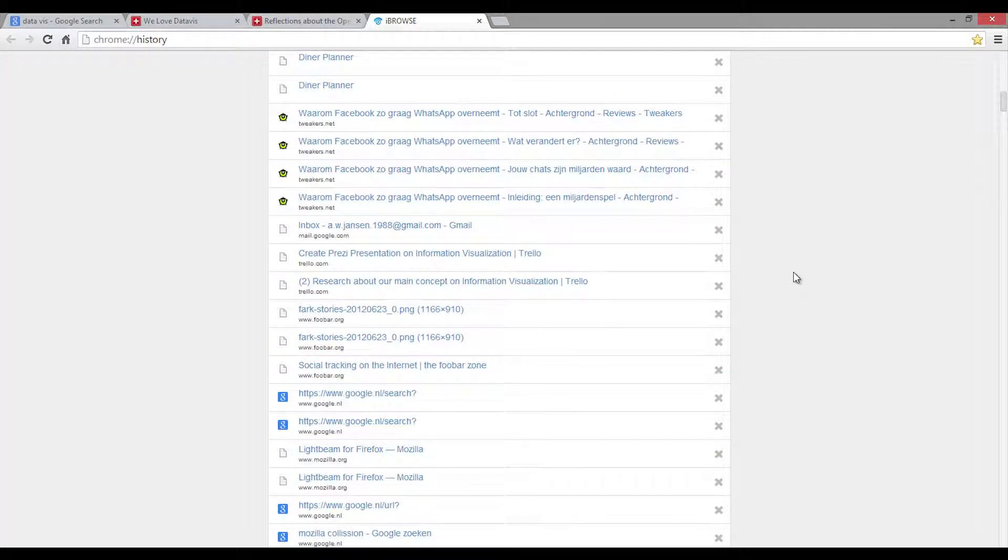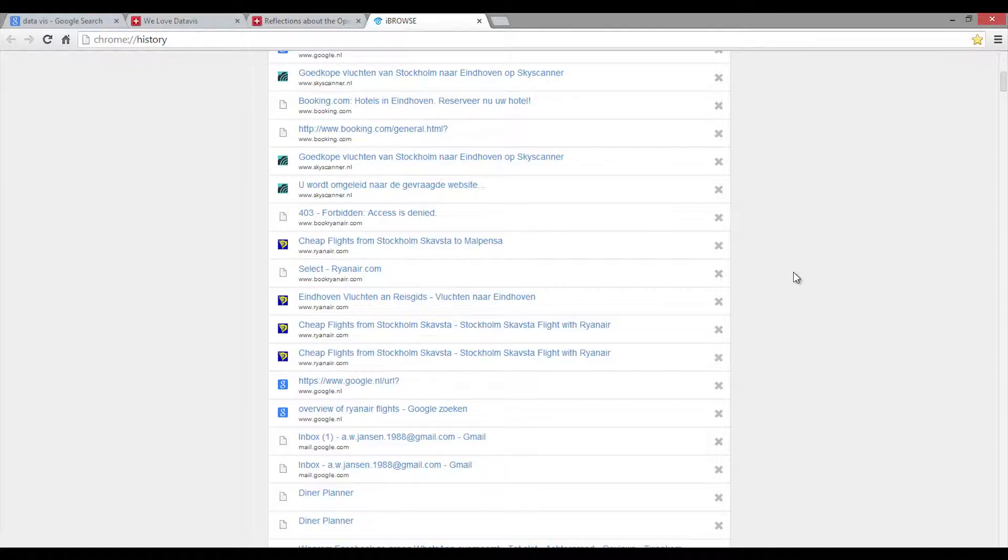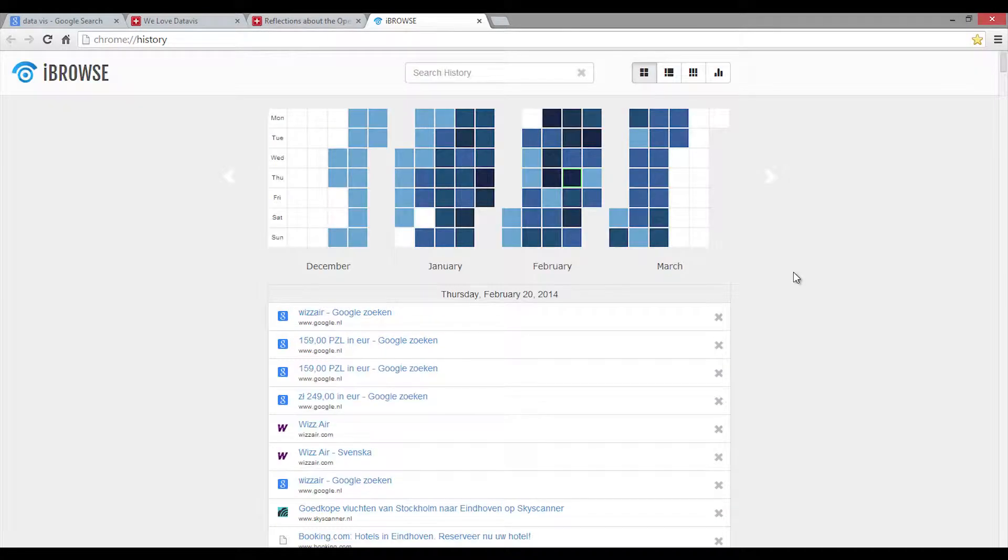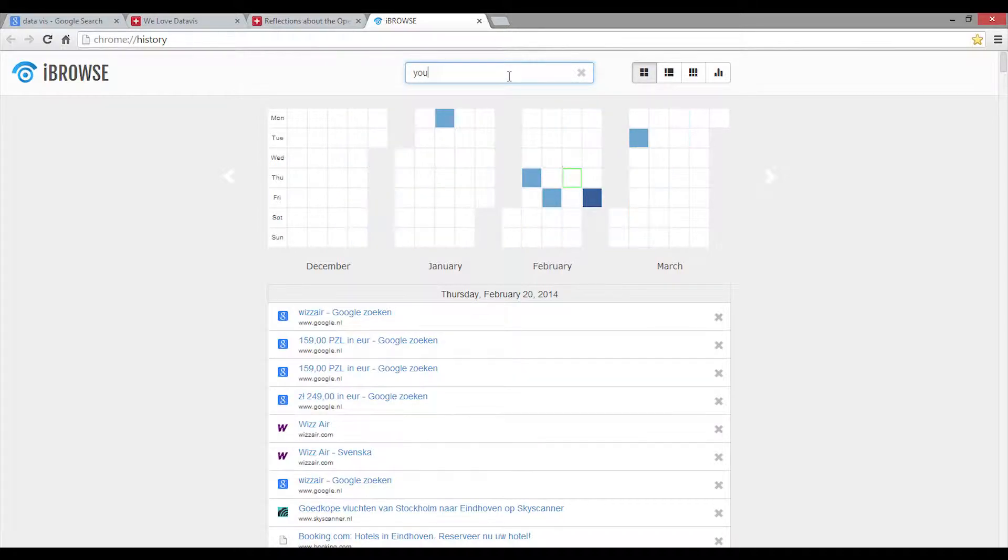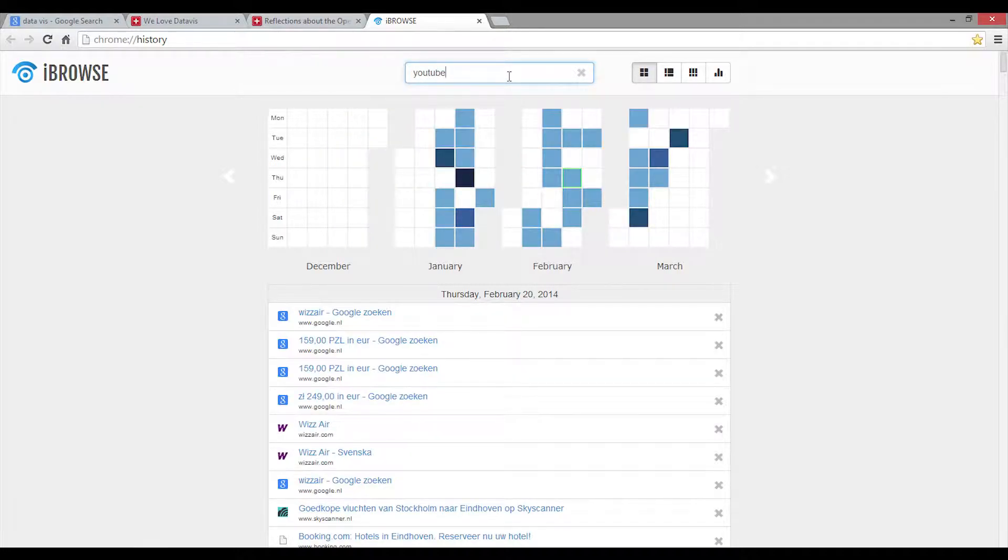Just as with the standard browsing history, Eyebrows also offers a search function. When you enter a search term, Eyebrows will immediately update the overview, enabling you to see how often and on which days you visit websites that match the search term.